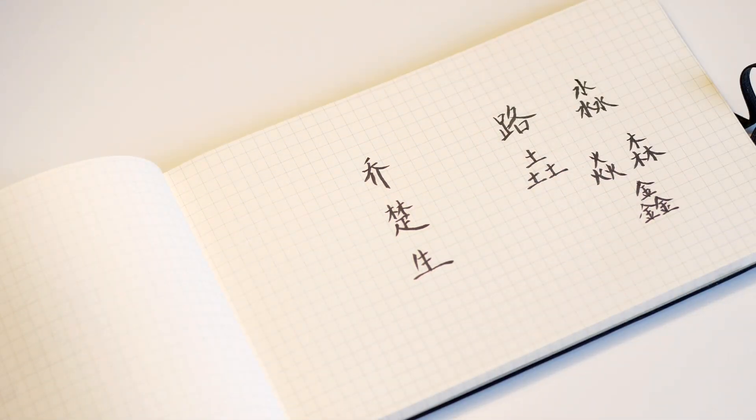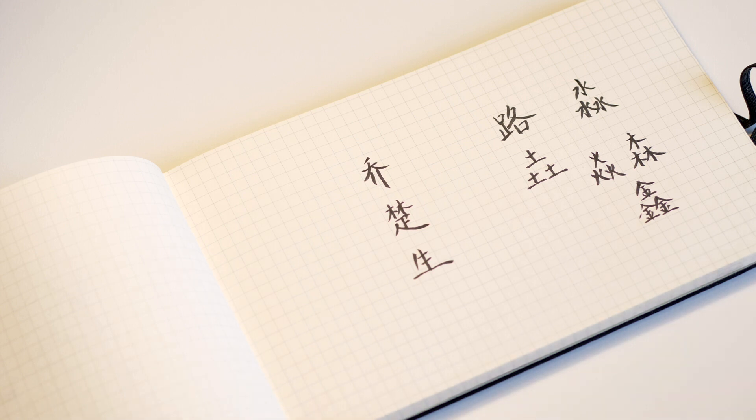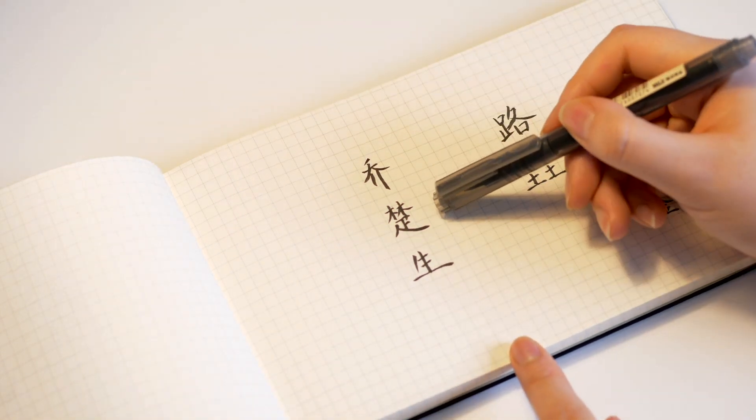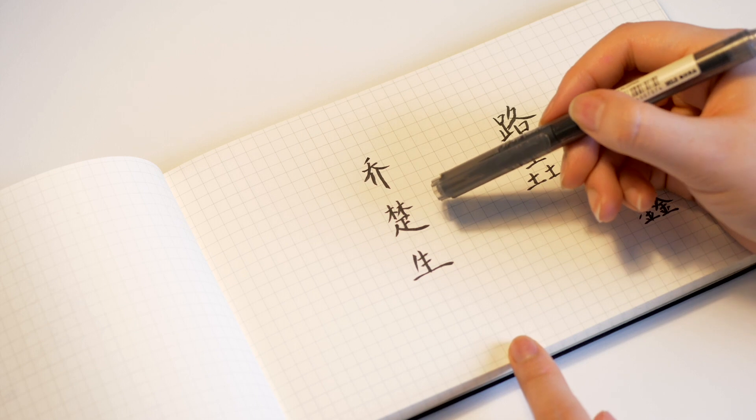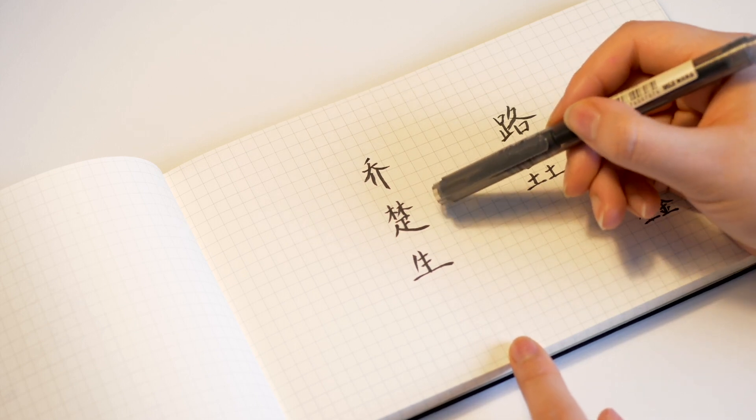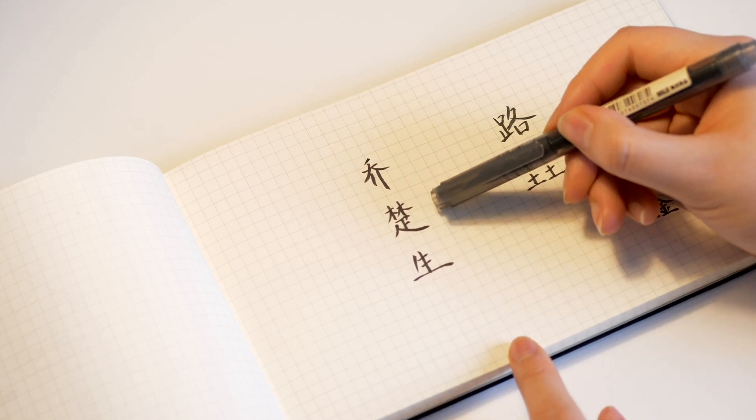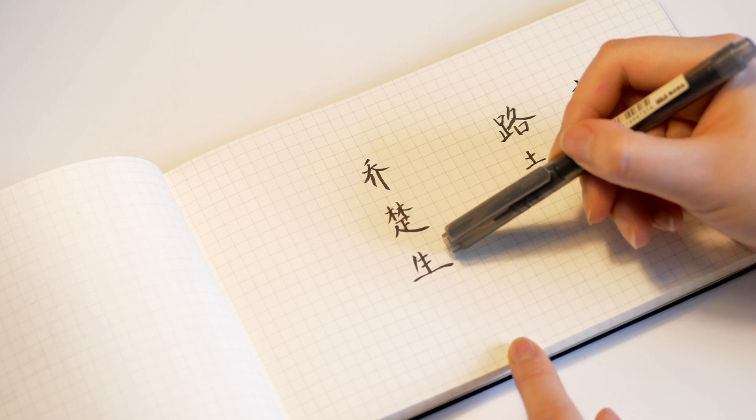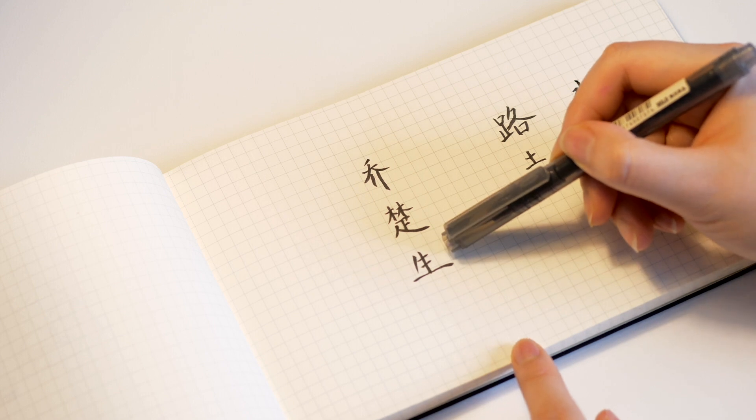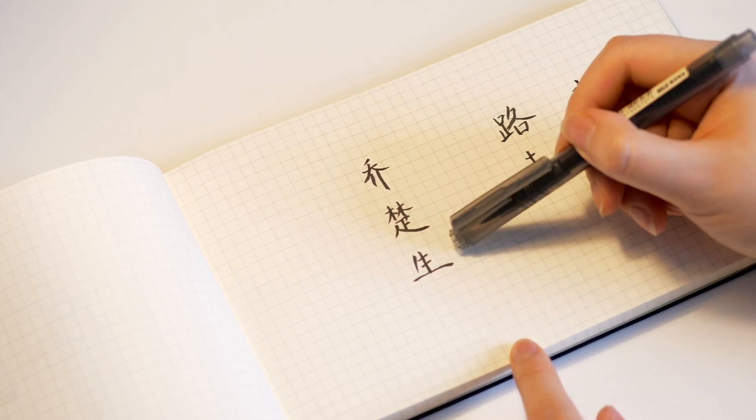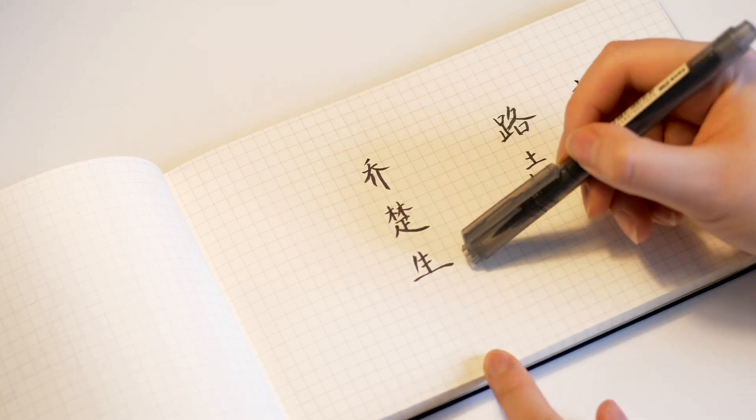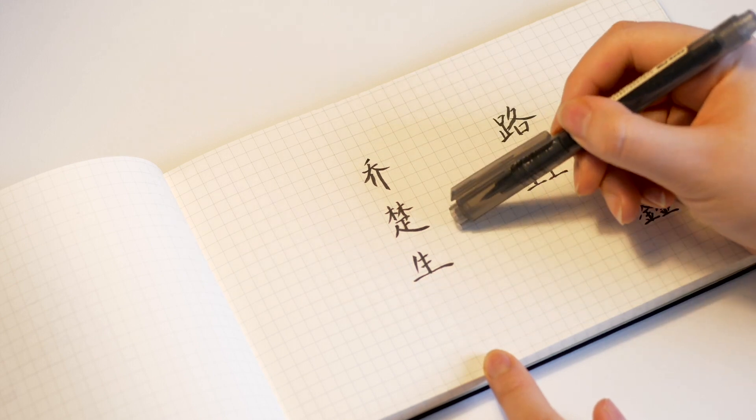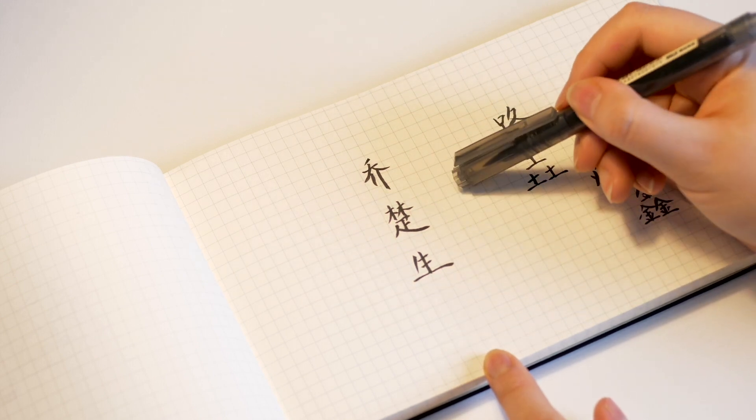So it doesn't necessarily have any particular meaning when it is a surname. Chu, like I said, is an ancient kingdom's name. It also refers to the current Hubei area. Sheng here means been born, birth. Chusheng means been born in the region of Chu.